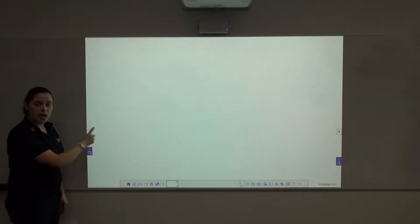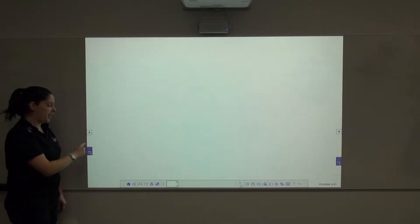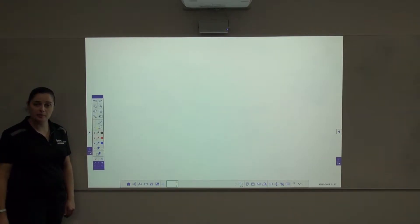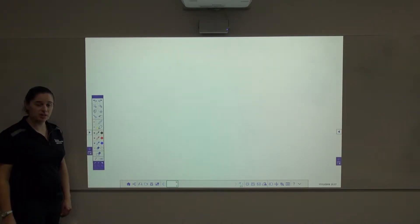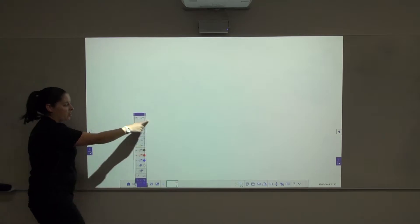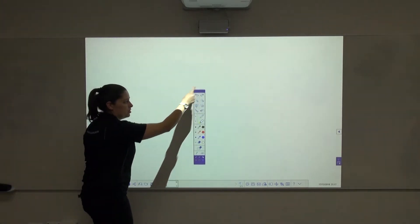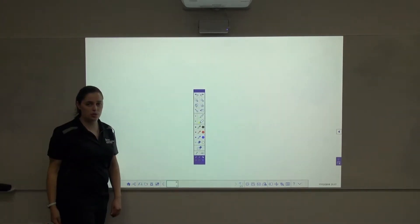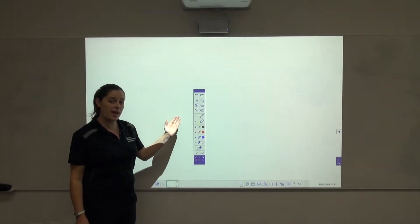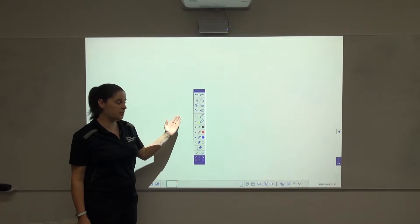Press on the arrows on either side of the screen and this will bring up your toolbar. To move the toolbar around the screen, simply click and hold on the top blue strip. The toolbar gives you access to a range of tools.